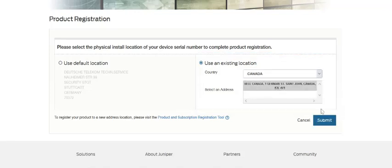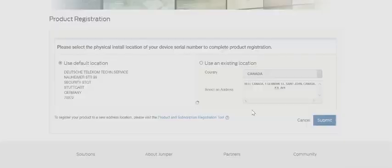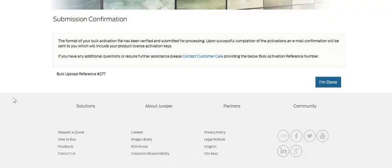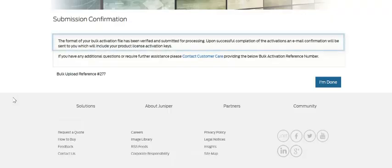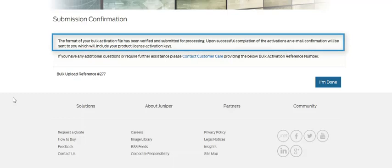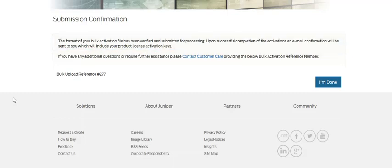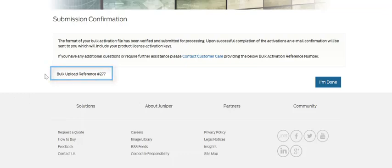As you can see, the submission has been confirmed. The format of the file has been verified, and everything looks appropriate. Once the submission is confirmed, you will also receive a bulk upload reference number. This reference number can be used to speed your customer service experience.